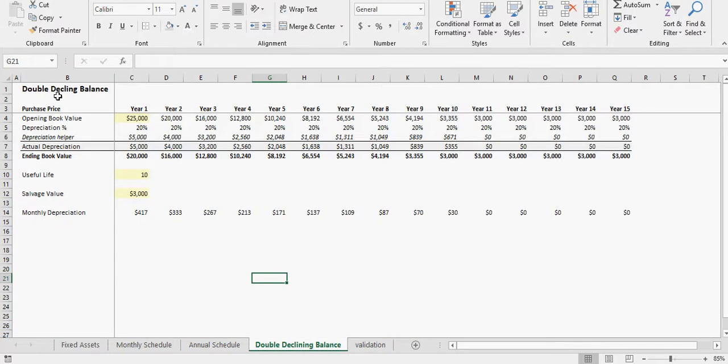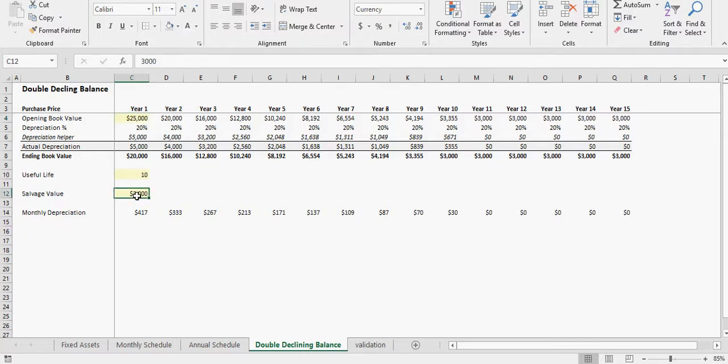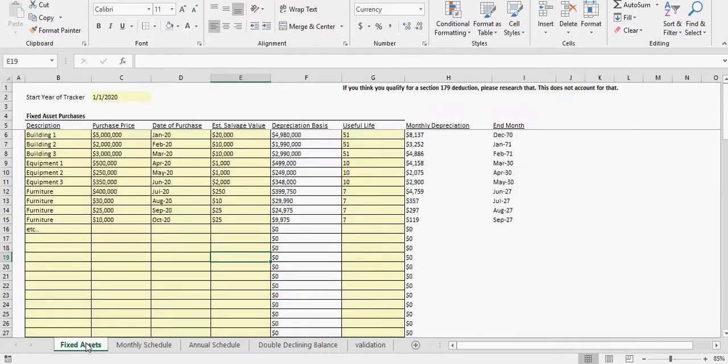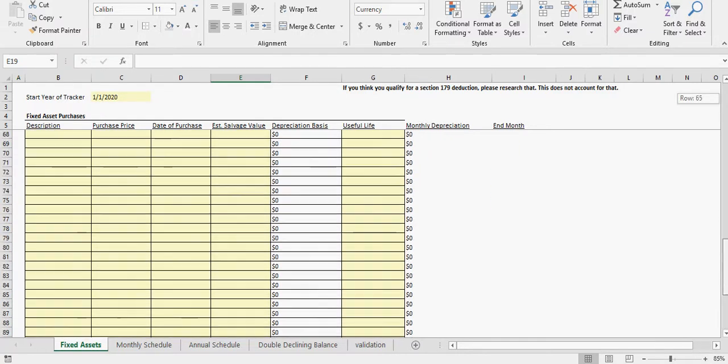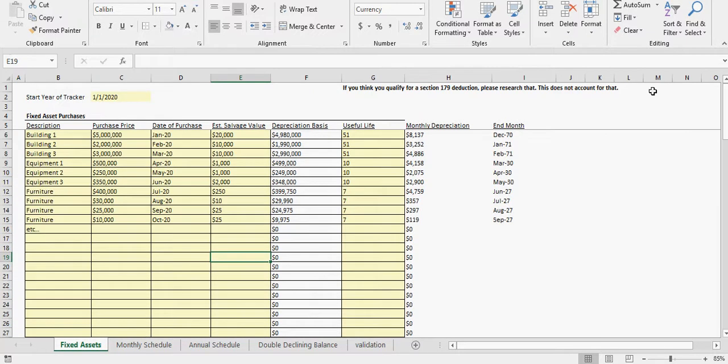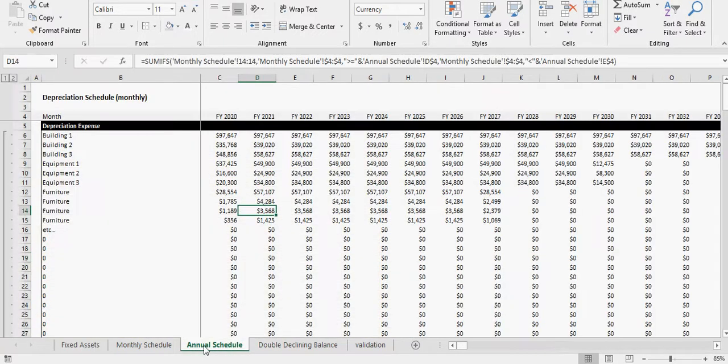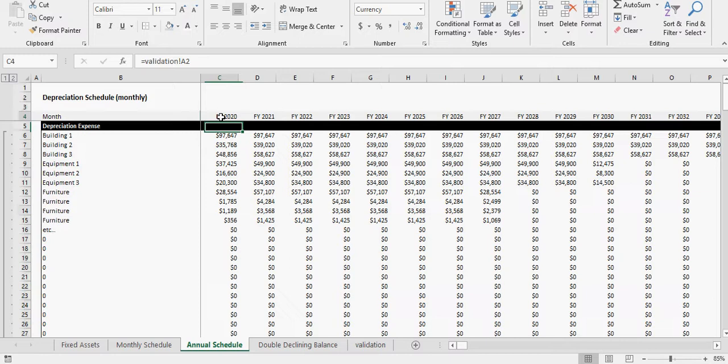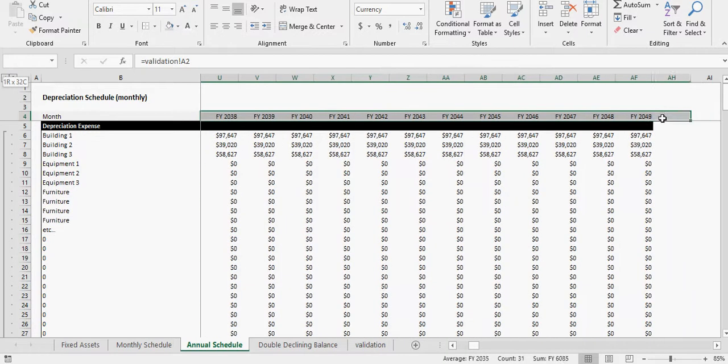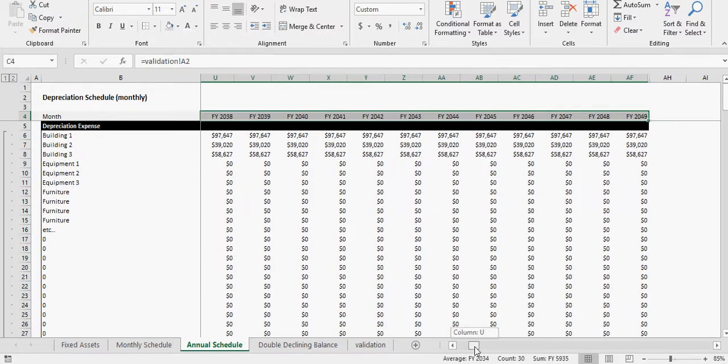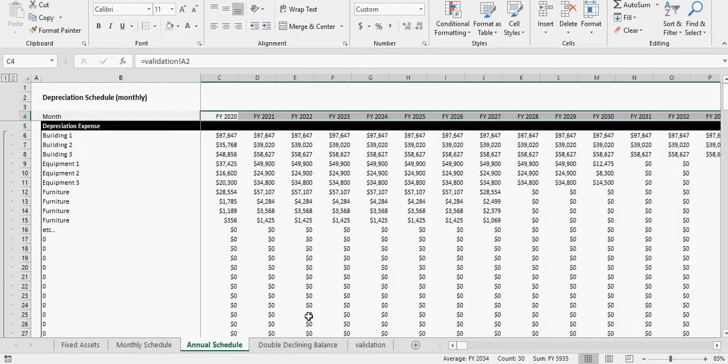Standalone where you can just put in the asset, book value, useful life, and salvage value and it will go for you. But the main benefit of this is tracking a whole bunch of different fixed assets over 20-30 years.